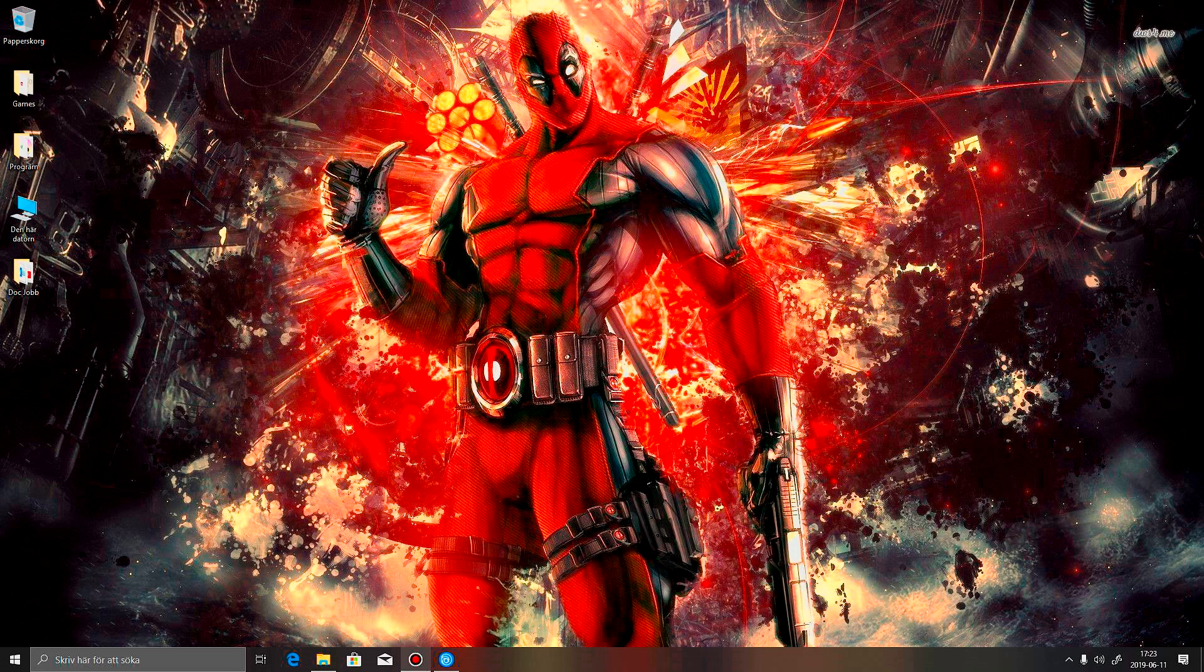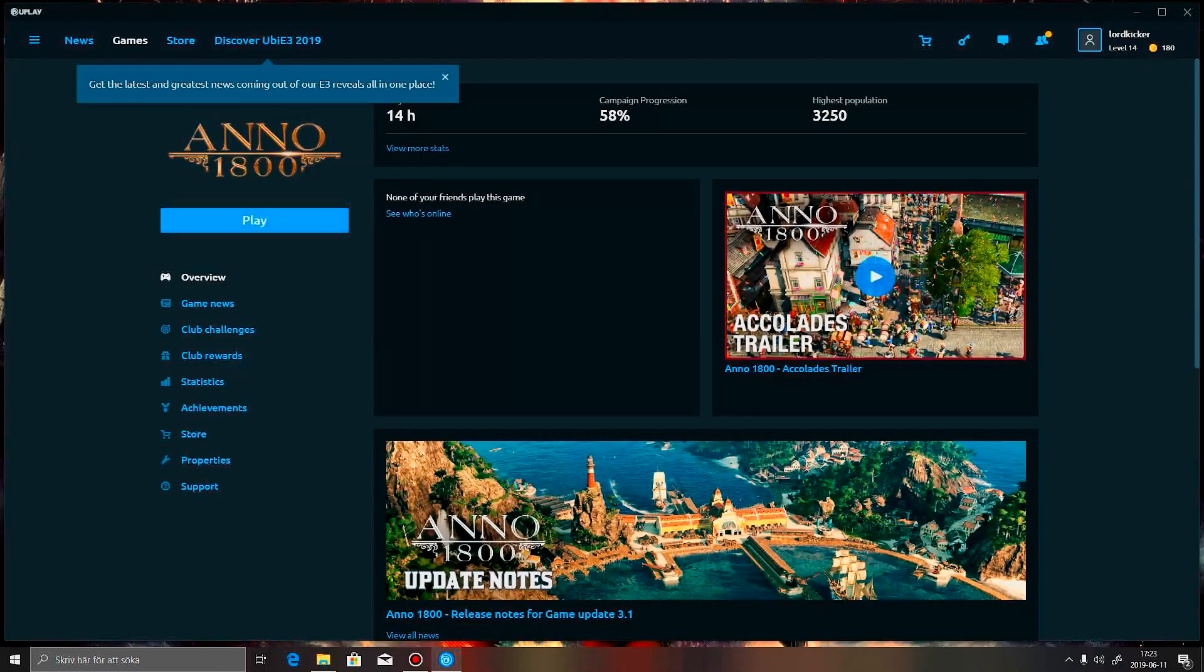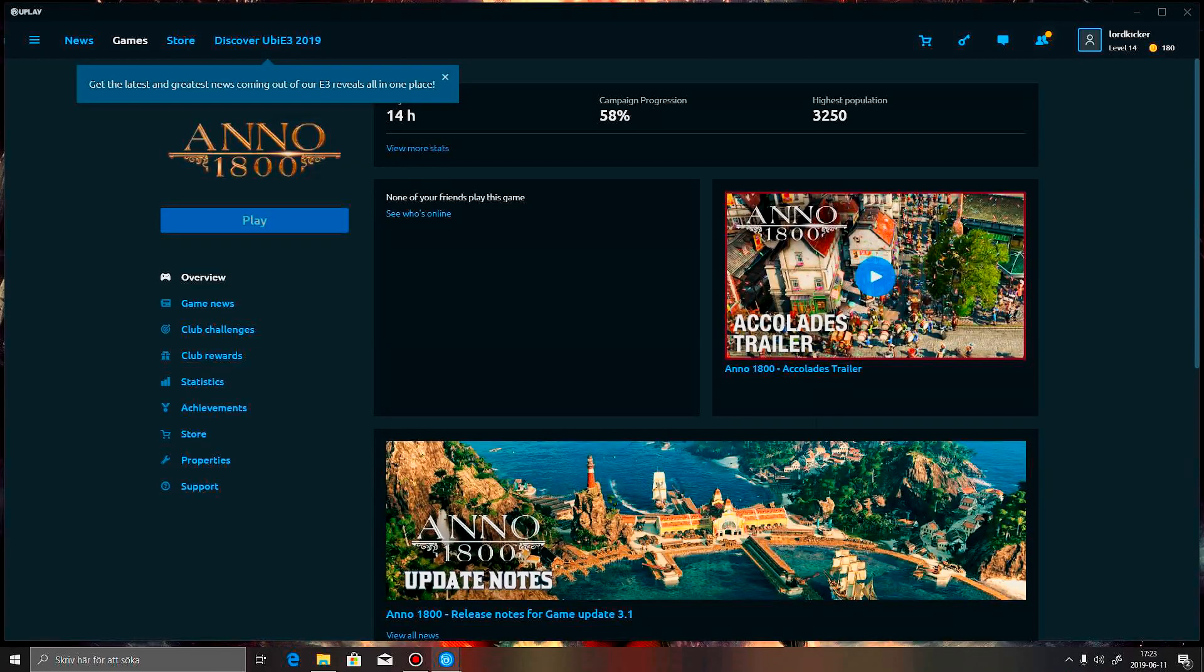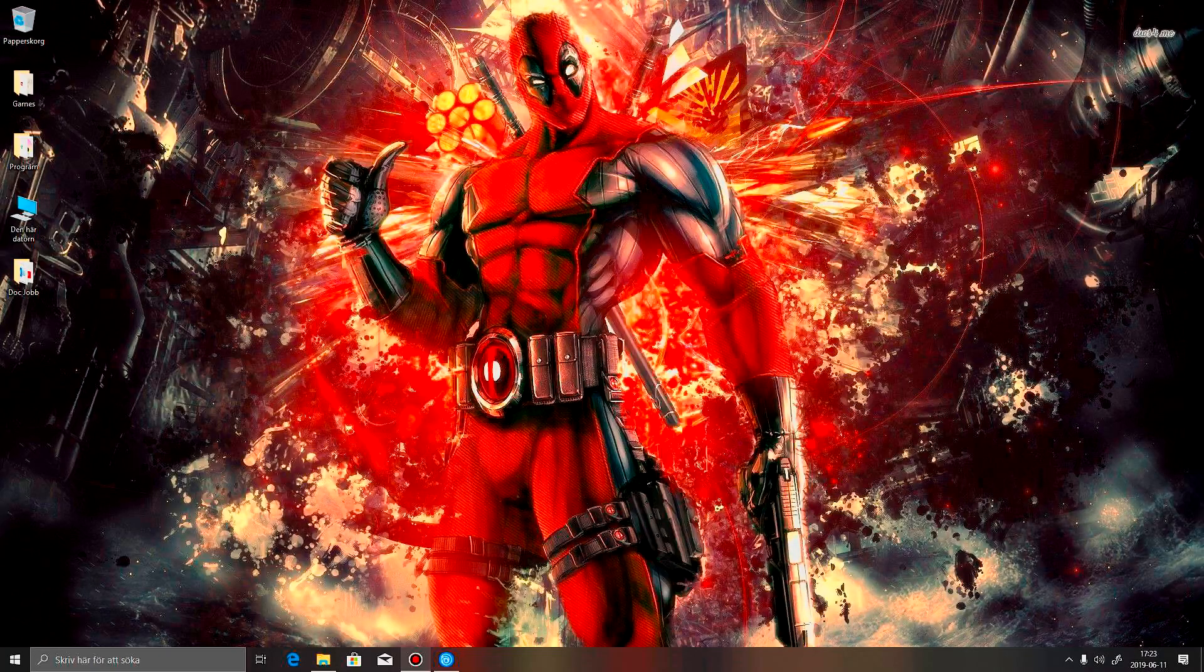Some of you might know that I have had a little bit of trouble with getting Anno 1800 started, and I got my Uplay up here, and press play, you'll see.